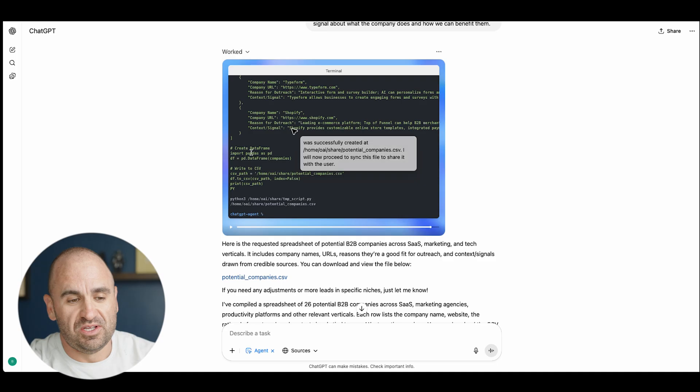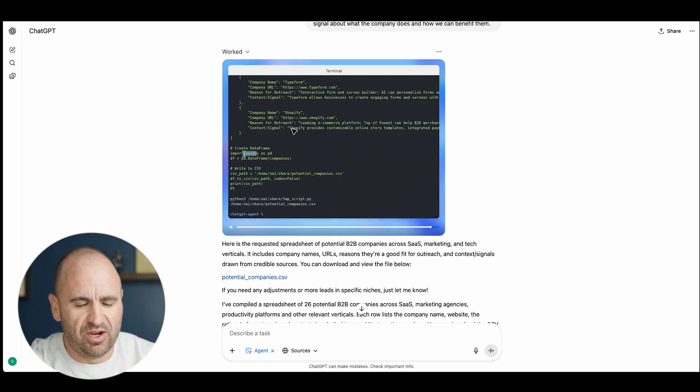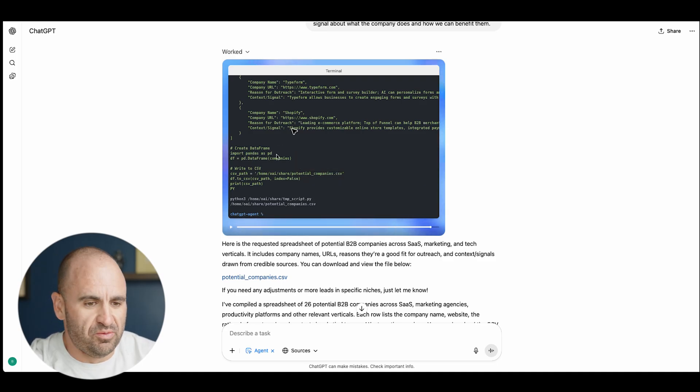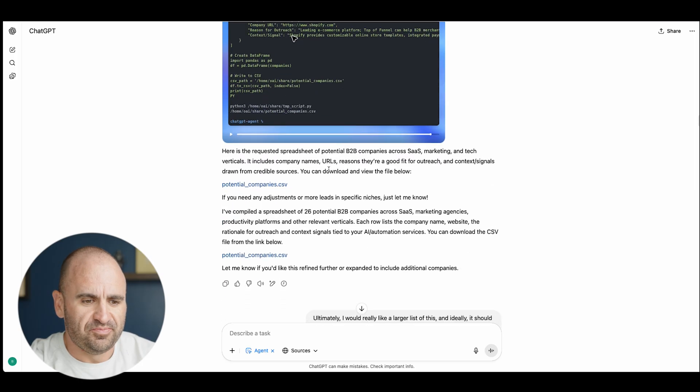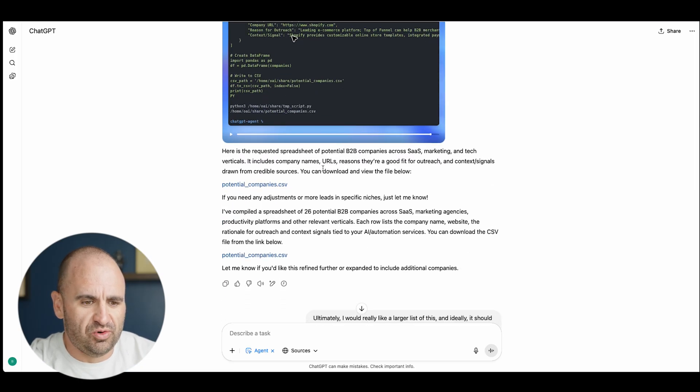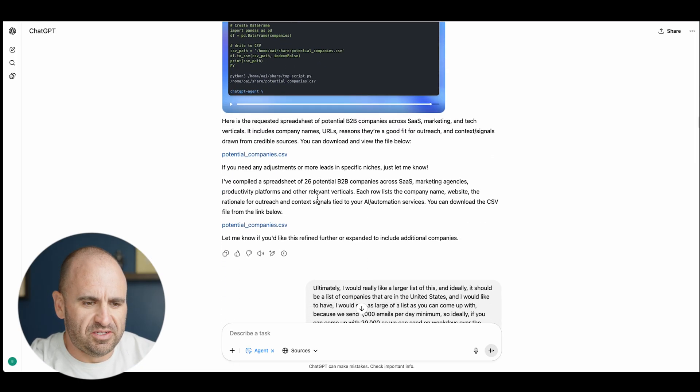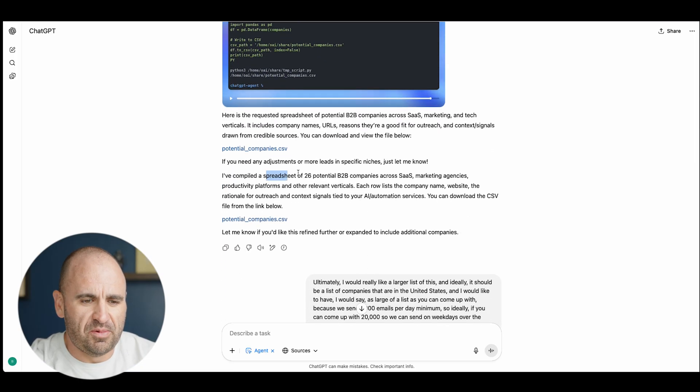Went to different websites, 12 content marketing agencies. Then you can see it actually used pandas, which is a python library to be able to work with data, and it formulated a csv.